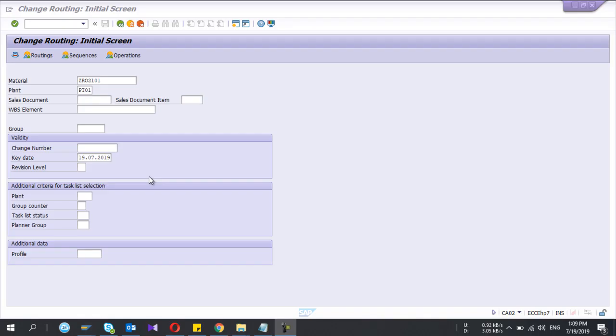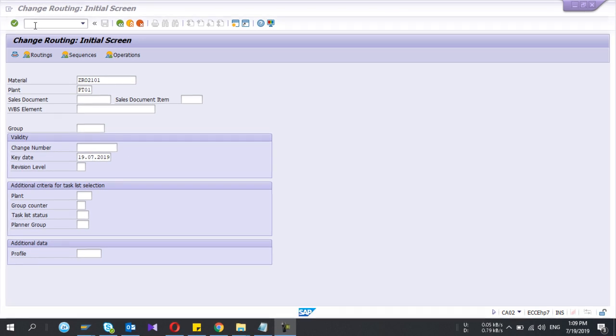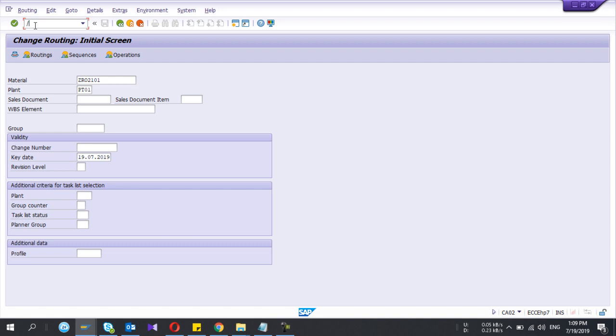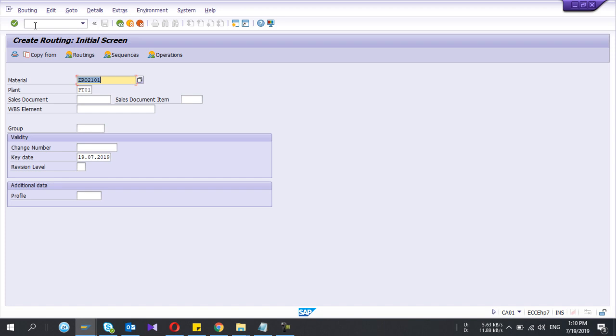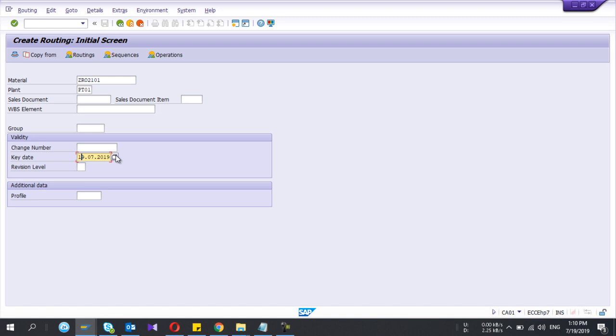Hey guys, welcome to my YouTube channel. Today I'm going to show you how to create routing in SAP. This is master data, t-code is CA01. To create this you need material, and you put the material and plan. The key date is the valid date of this routing.